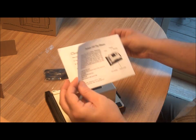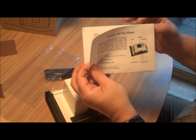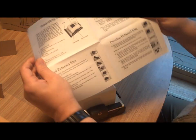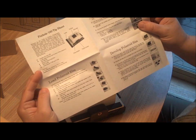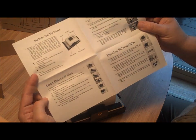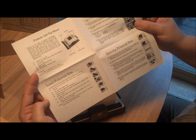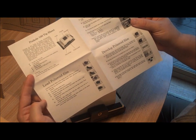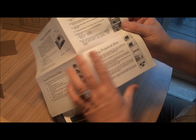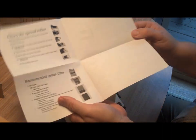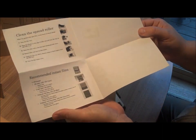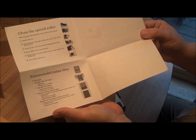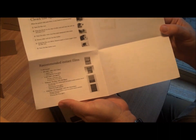A tip sheet on how to take pictures, load Polaroid film, develop Polaroid film, clean the spread roller, and recommended instant films.